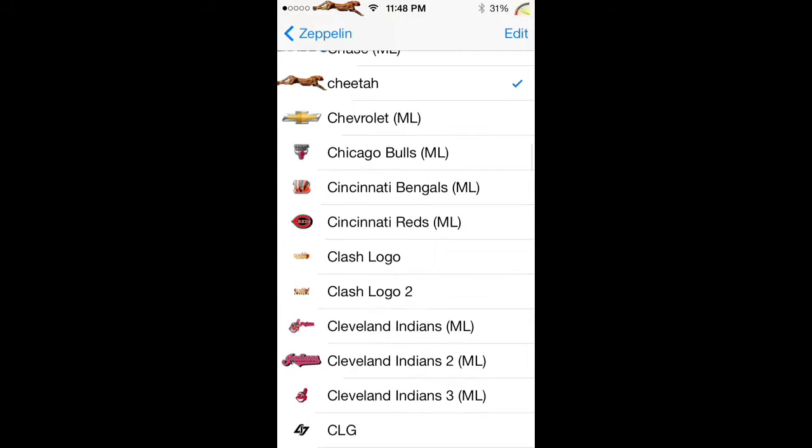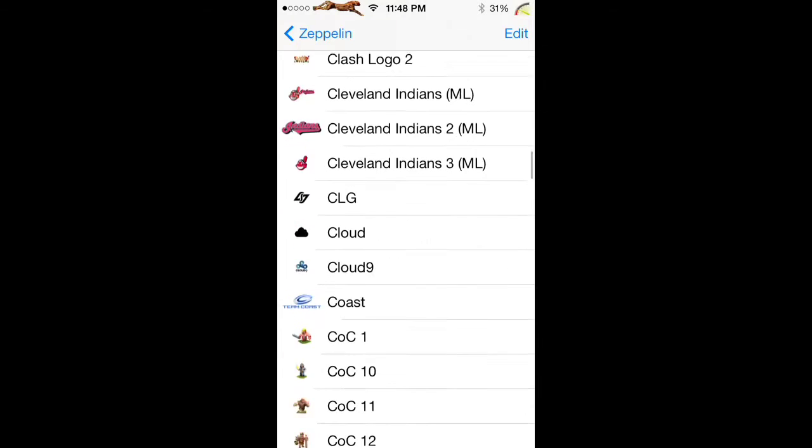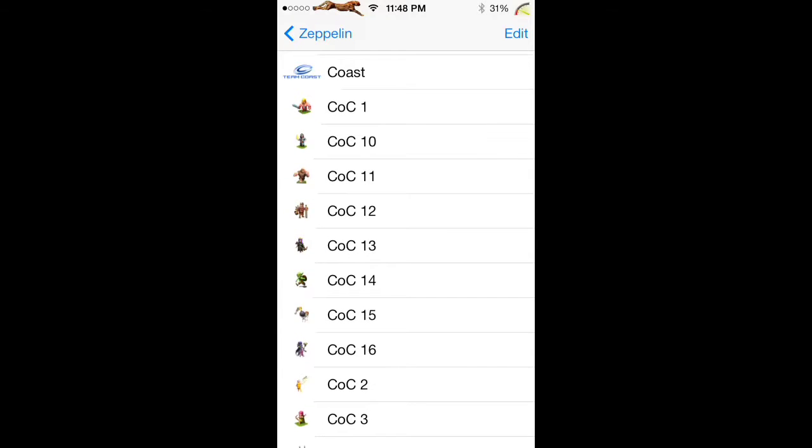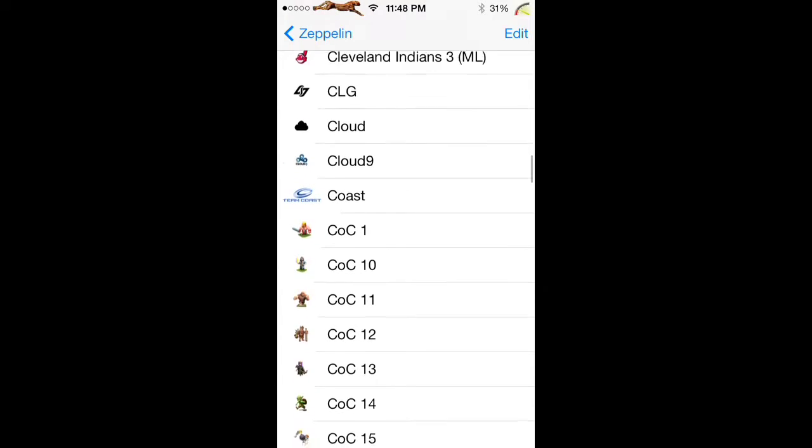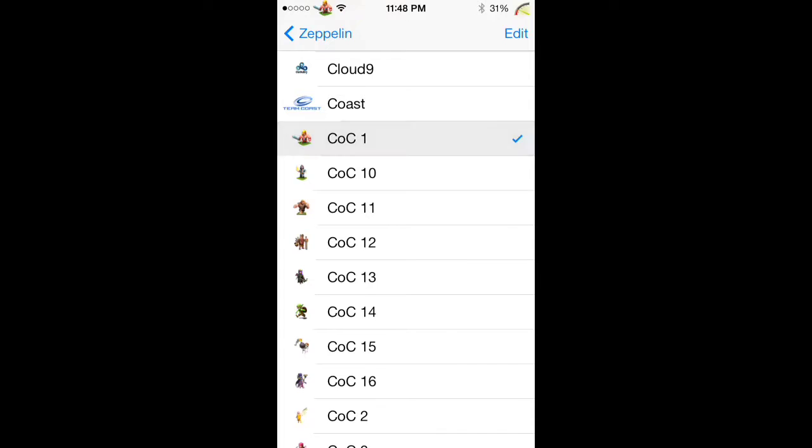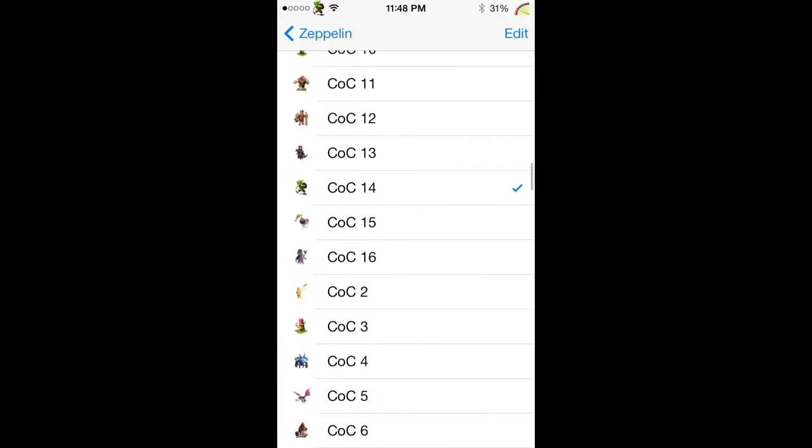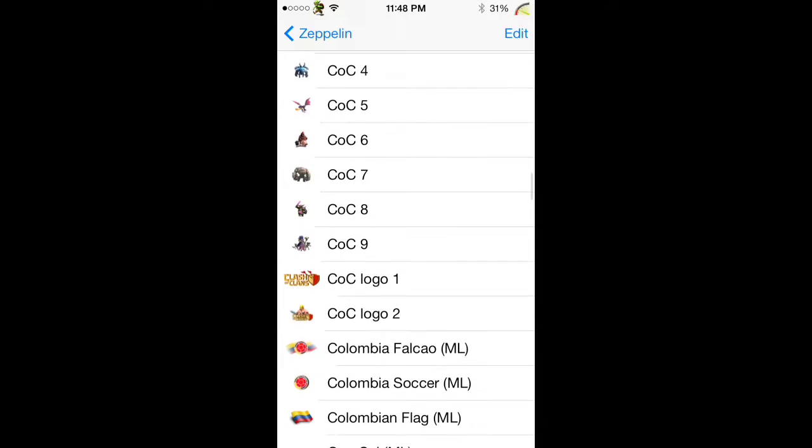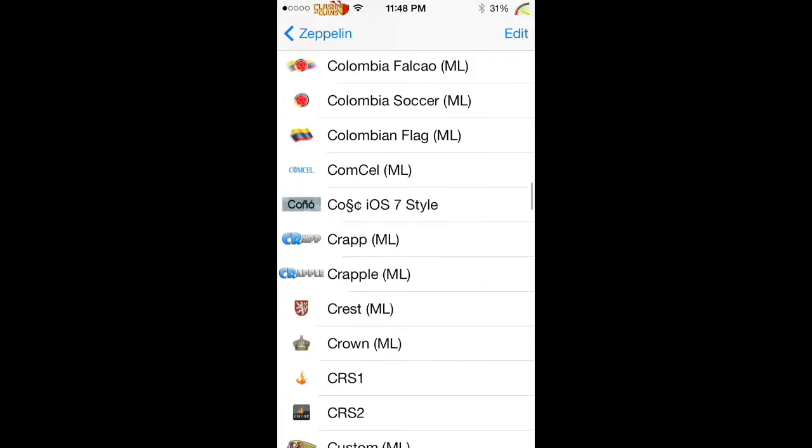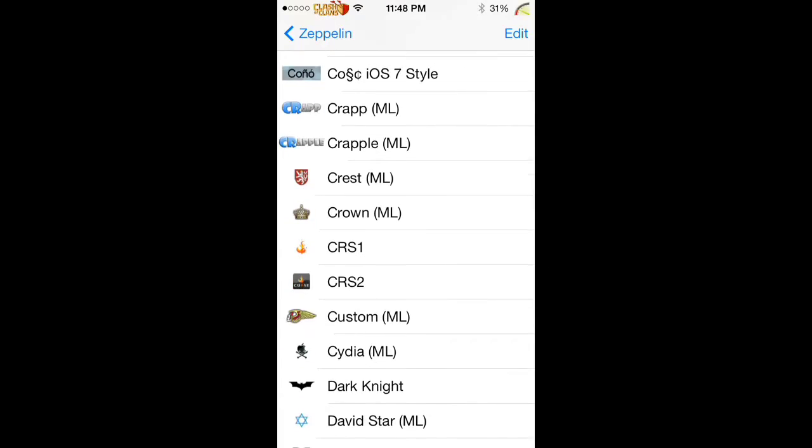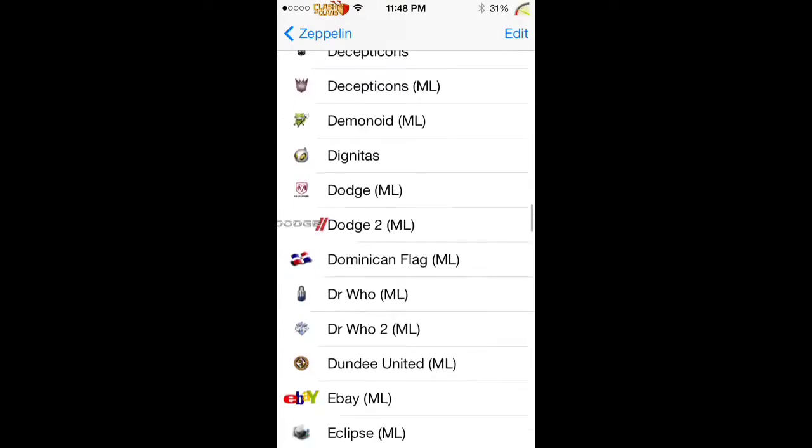There's Clash of Clans right here. There's a little people, Clash of Clans logo, crown. And there's a lot more.